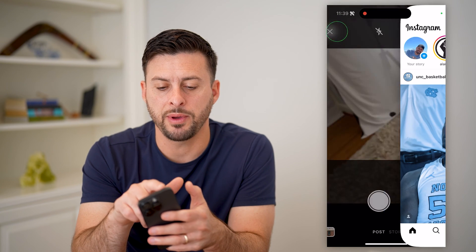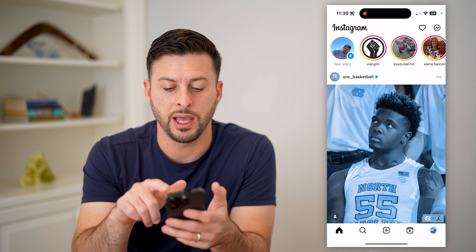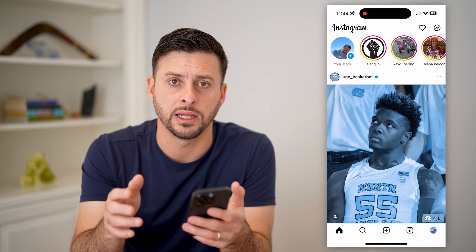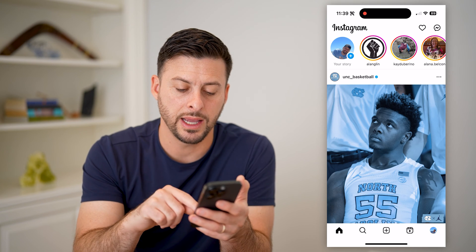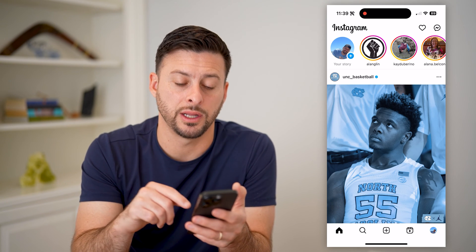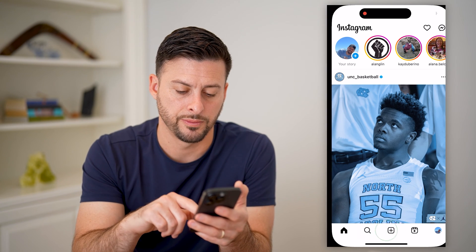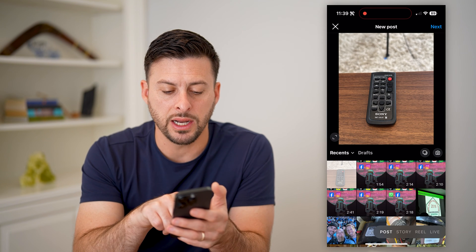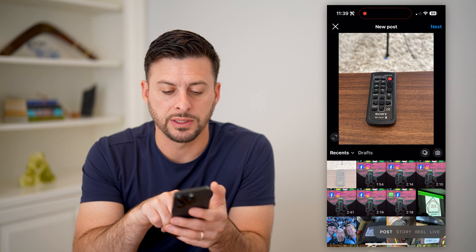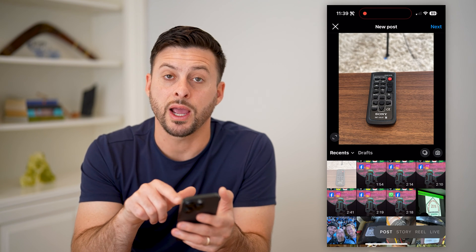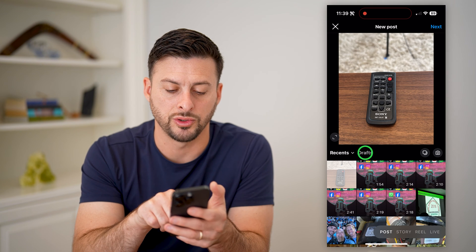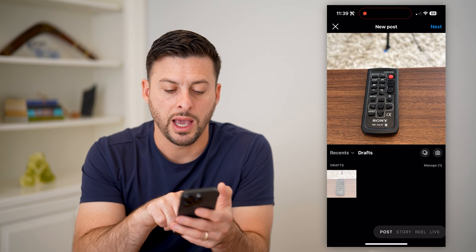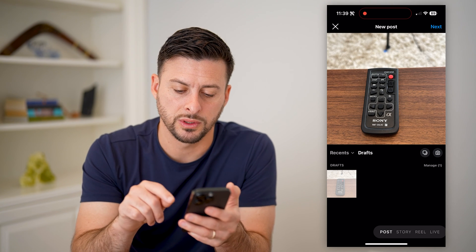Now let's hop out of here. If you want to go back and delete it, tap the little plus icon at the bottom center again. You will see right next to Recents is Drafts, so let's tap on Drafts right there, and you will see this draft post.